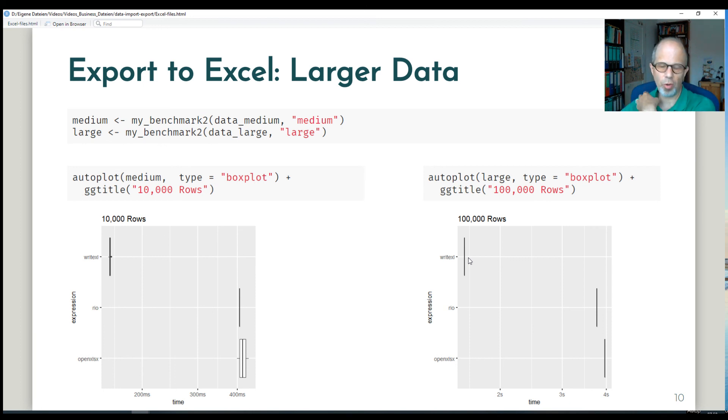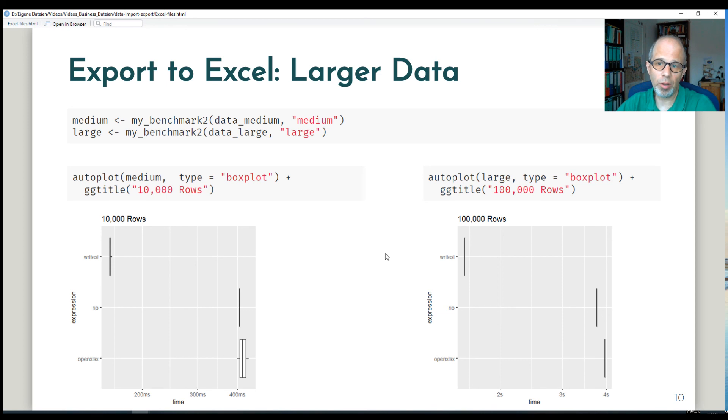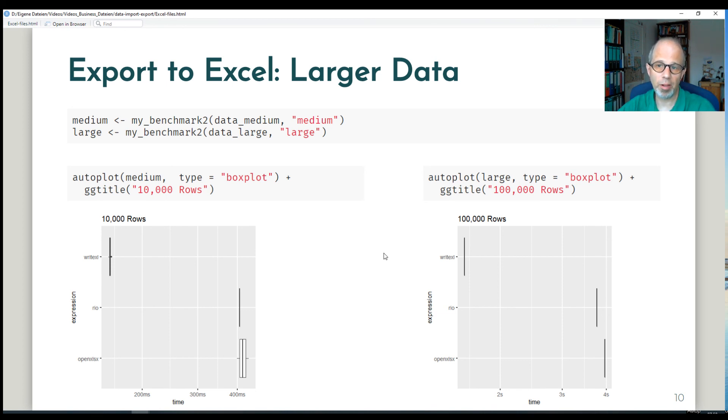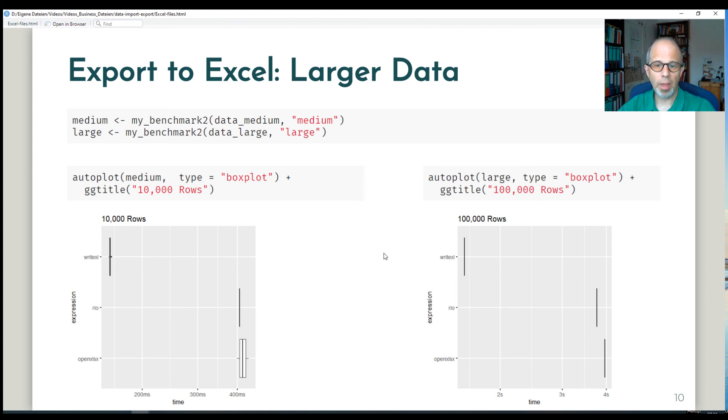The advantage of OpenXLSX is that it gives you more flexibility in formatting the data. I didn't show that in this video. You can apply formatting to Excel cells and make it pleasing for colleagues who need to work with Excel data. And write Excel is less flexible but fast.